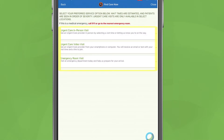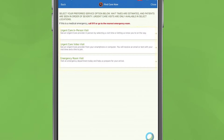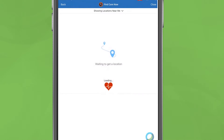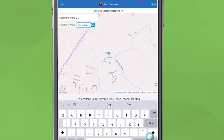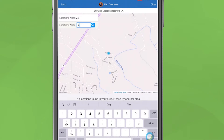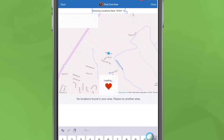Choose the type of visit you wish to have. A location map will appear. Above the map, click Show Locations Near Me, type in your zip code, and hit Enter.